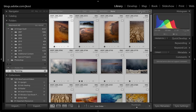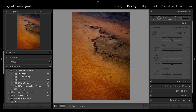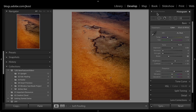Now I can go to the Develop module and continue editing. I could change the clarity, for example. I know I'm working with a Smart Preview because up at the top next to the histogram it tells me I'm working on the Smart Preview.